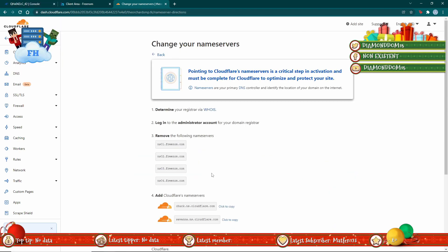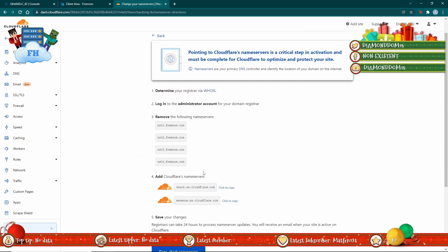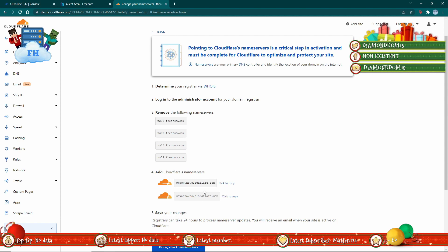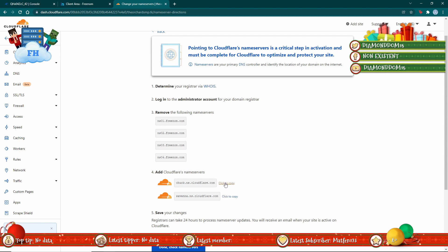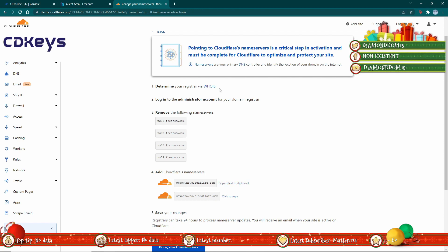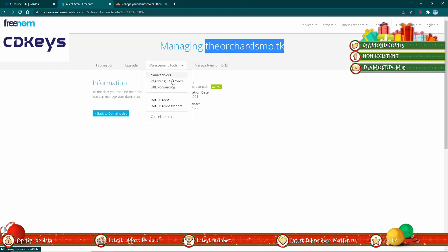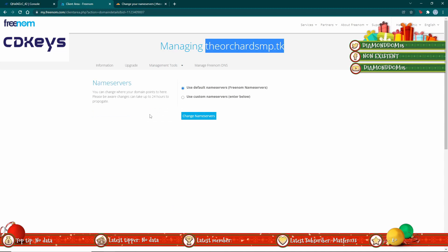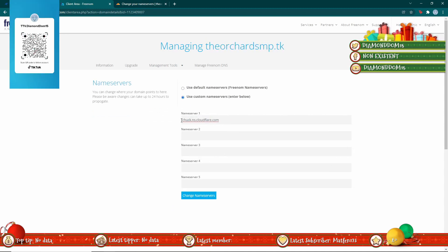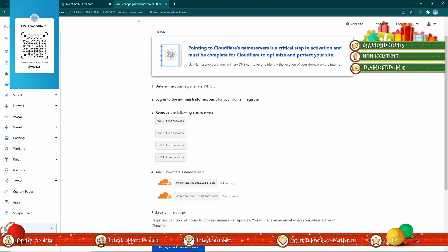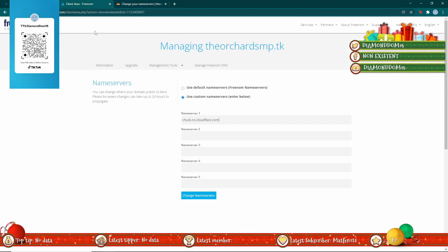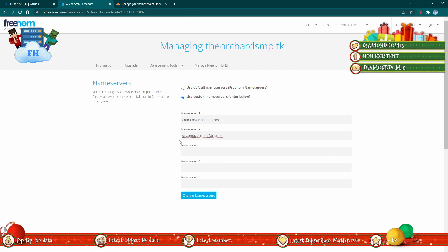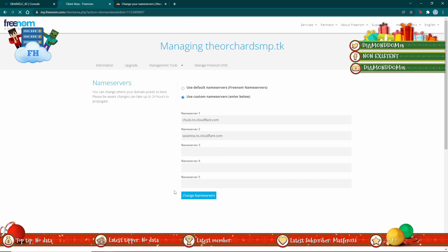Once you've done this, it'll tell you about your name servers. What you need to do is hit copy, go back to your domain, management tools, name servers, and then use custom name servers. Here you will import your name servers and then click change name servers.